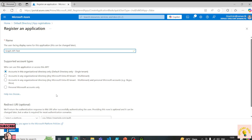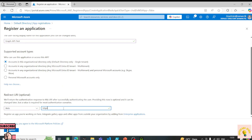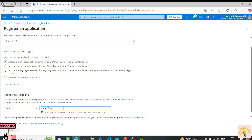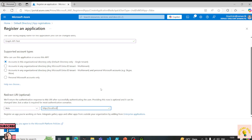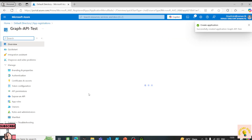I need to select 'Accounts in this organizational directory only' because I have a single tenant and I do not intend to use this application on multiple tenants. For the redirect URI, I'll use Web and set it to http://localhost. This redirect URL is for a production environment where you redirect the user after successful authentication, but here we only need to authenticate for Graph API purposes, so I'll click Register.